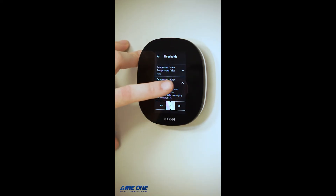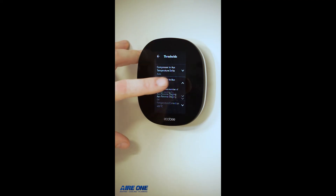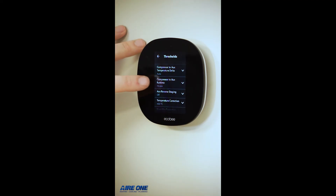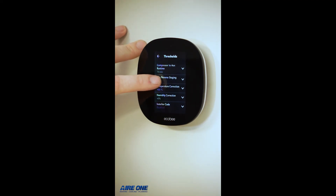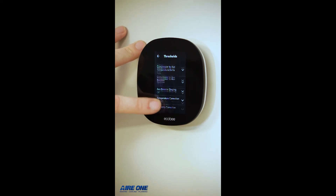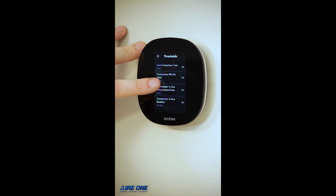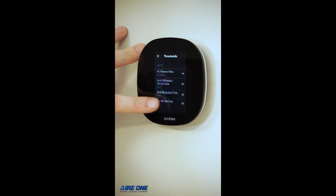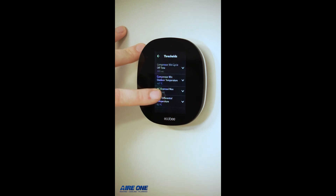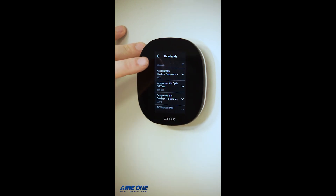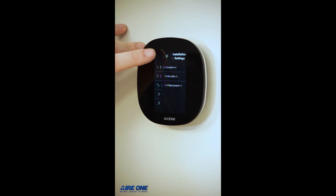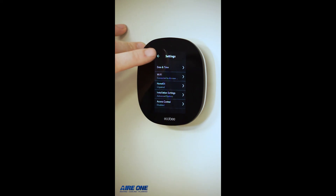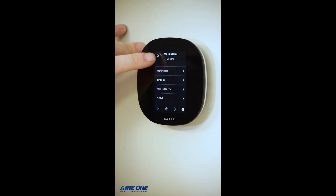We do not recommend decreasing it to less than 60 minutes. Once any changes or adjustments are made, hit the back button until you get back to the main screen.